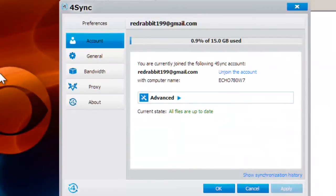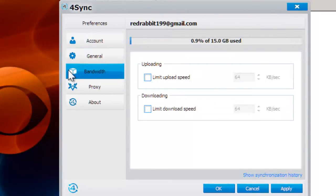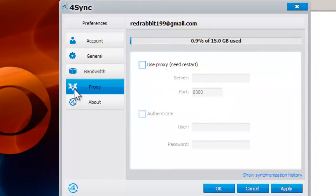If you want to get into the nitty-gritty, you can also view options in the Preferences panel to modify upload and download speed caps, check how much storage is left, or unlink your machine from your account.